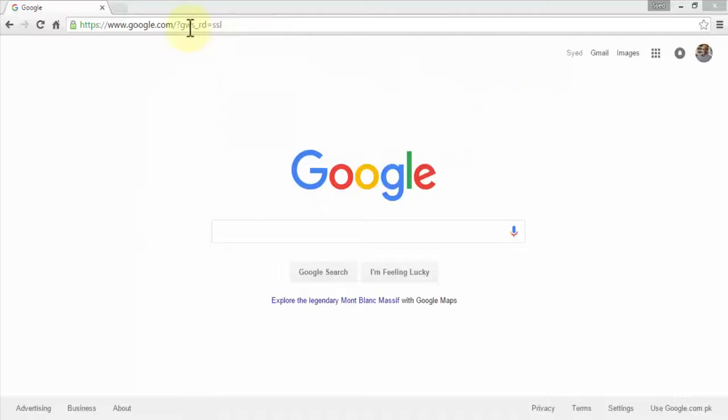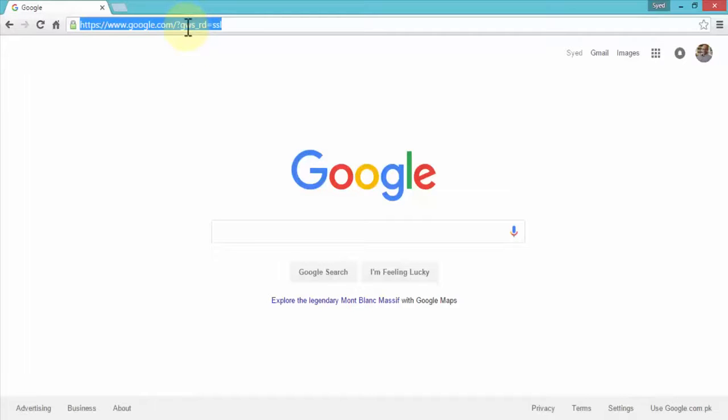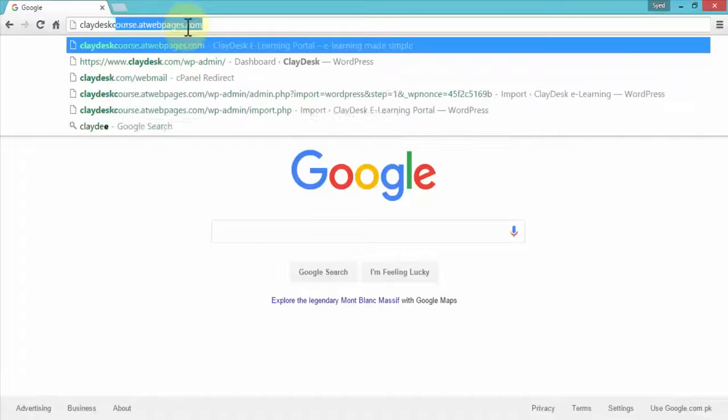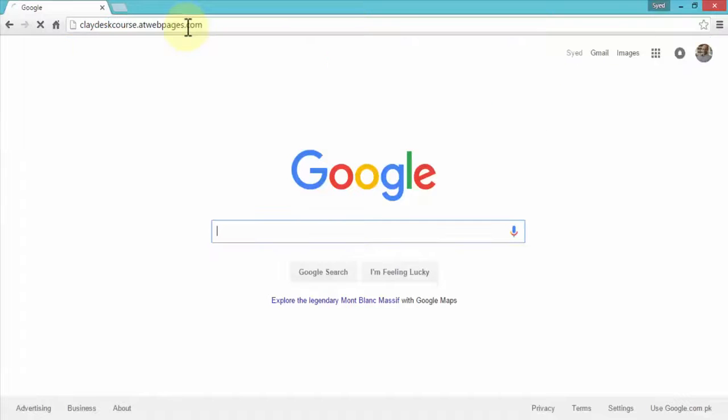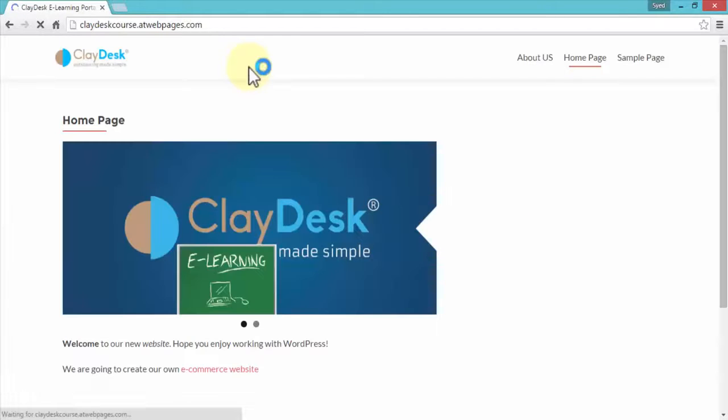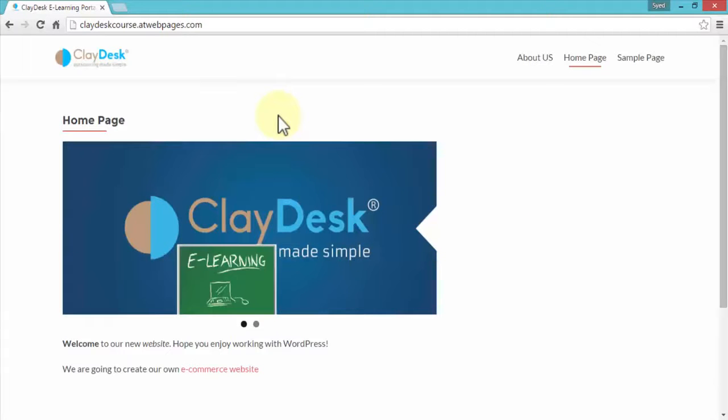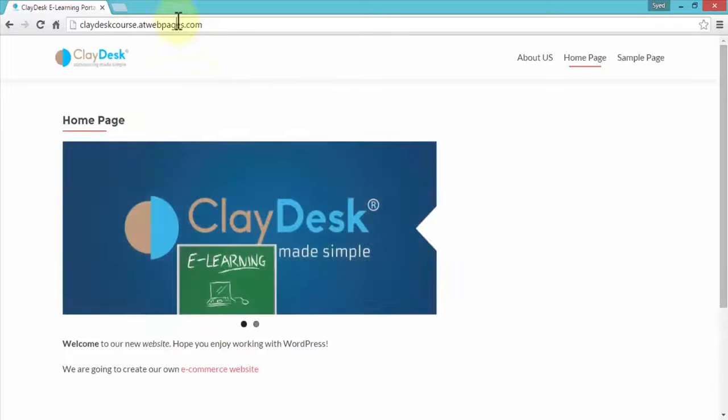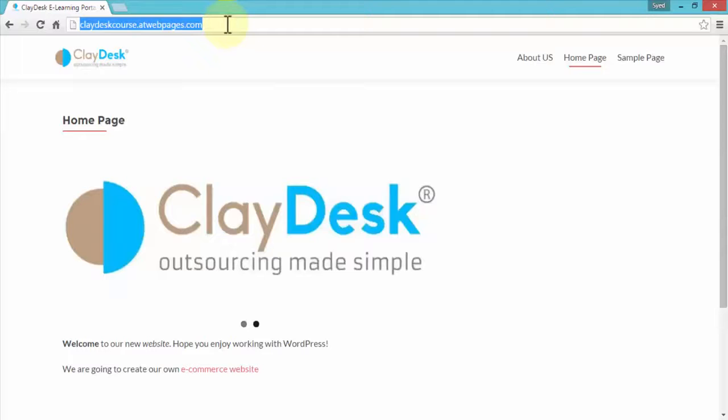So let me go ahead and first navigate to our site that is hosted on our web server. It's clay-discourse.atwebpages.com. In the previous lessons, we migrated this site, and I demonstrated how to migrate the site, migrate your database, and so on. So right now, this site is hosted at this domain.